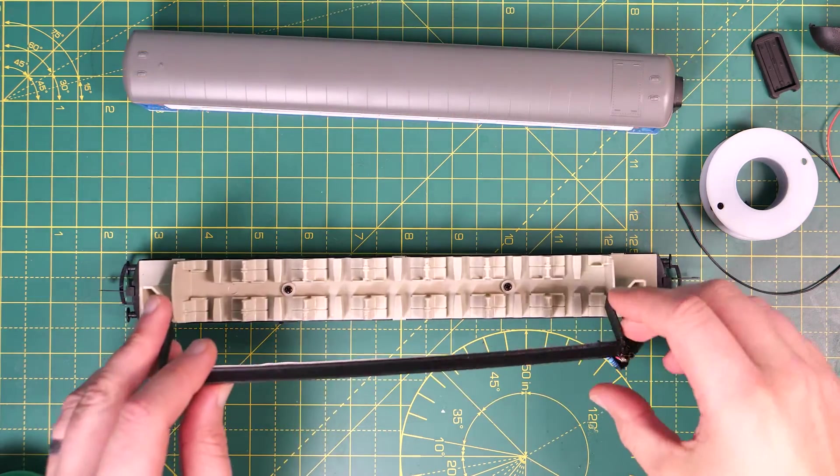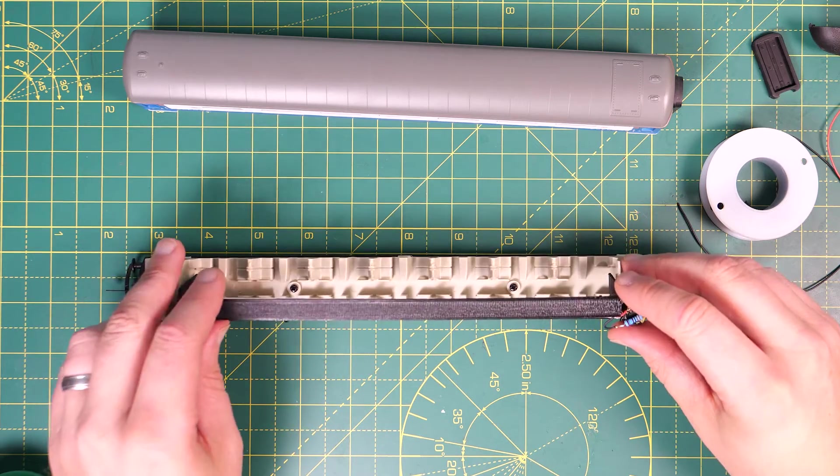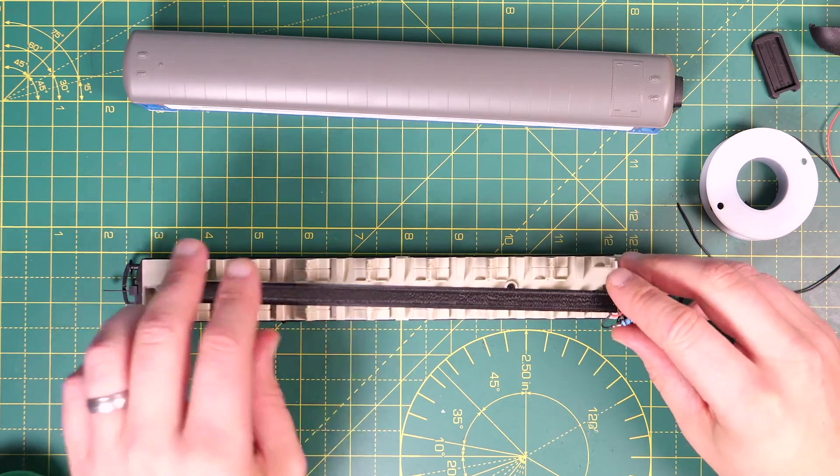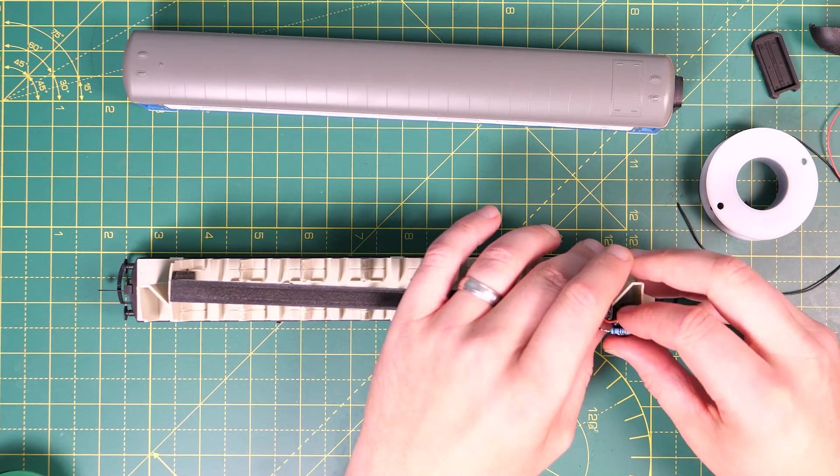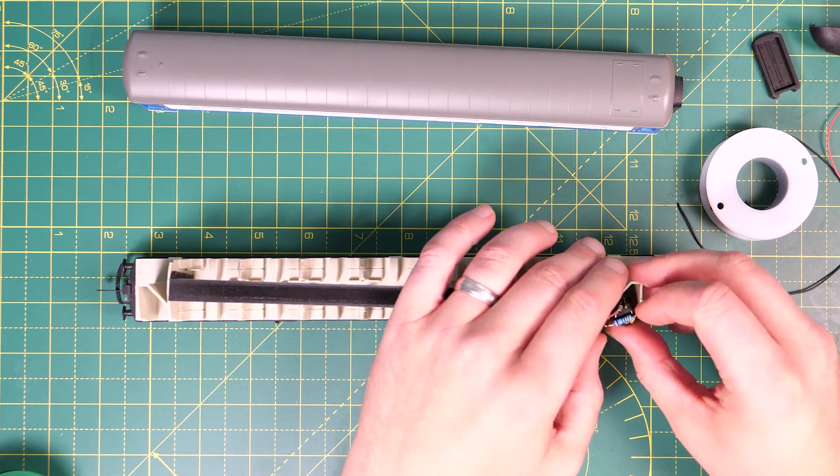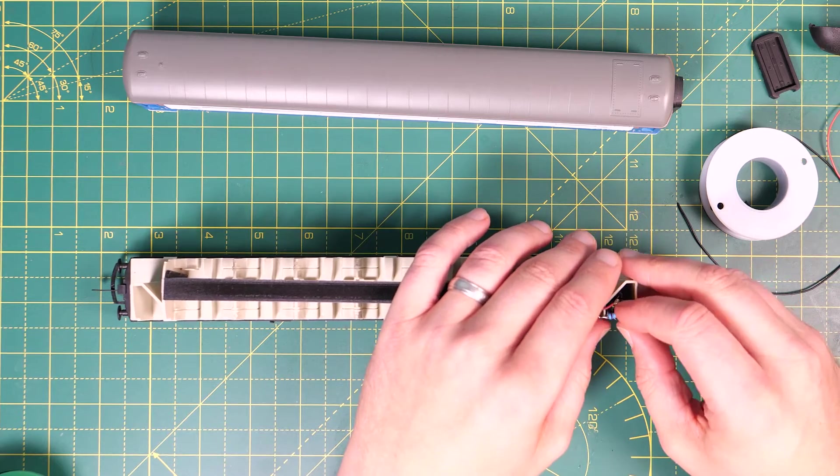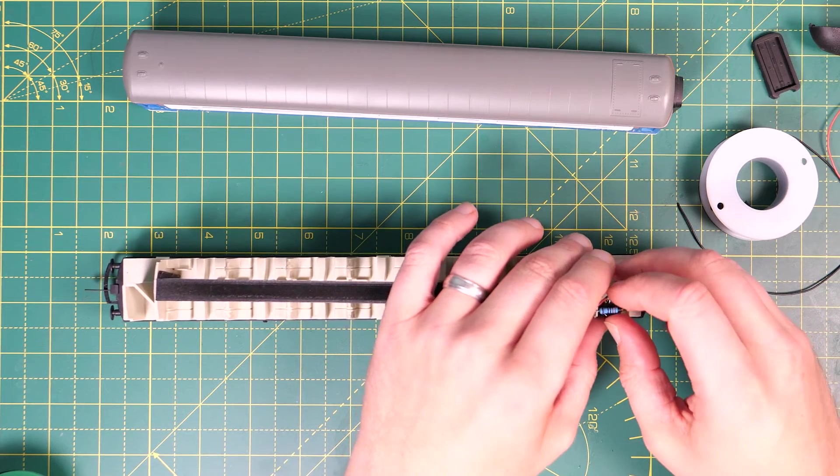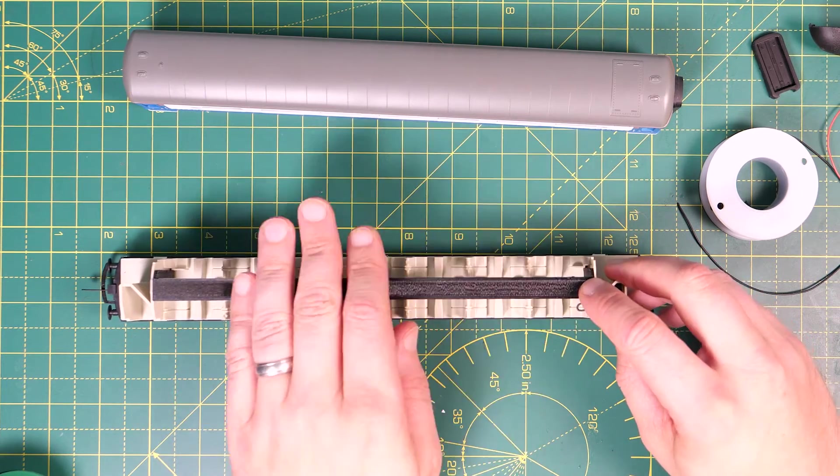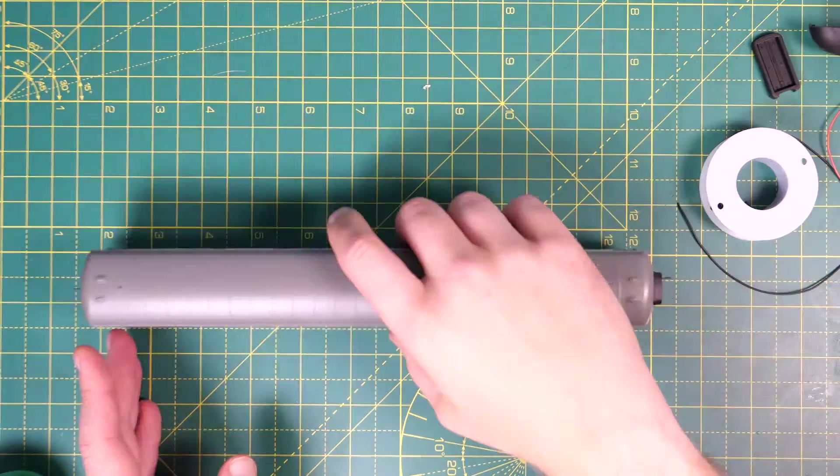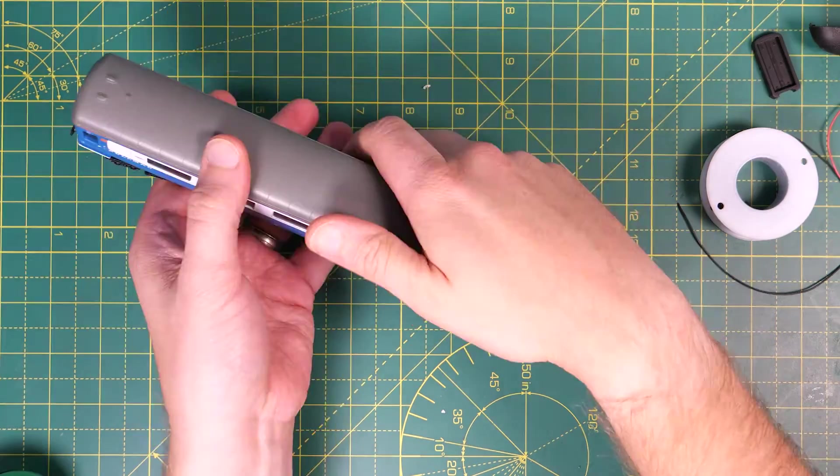I 3D printed this support but a strip of plastic card or even stiff cardboard would probably do the trick. These LEDs have a self-adhesive backing but I didn't think it was very good so I've used super glue to stick them onto the bottom of the support. Then it's just a case of refitting the coach body and you're done.